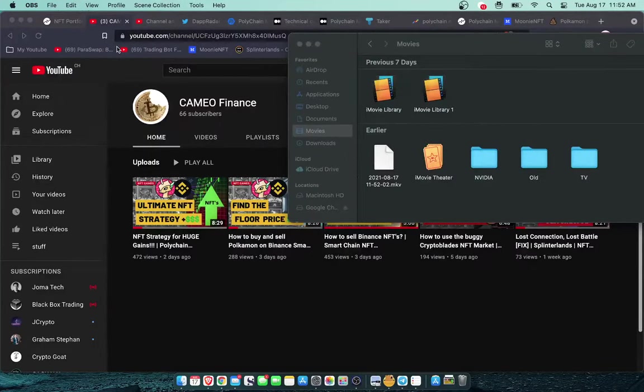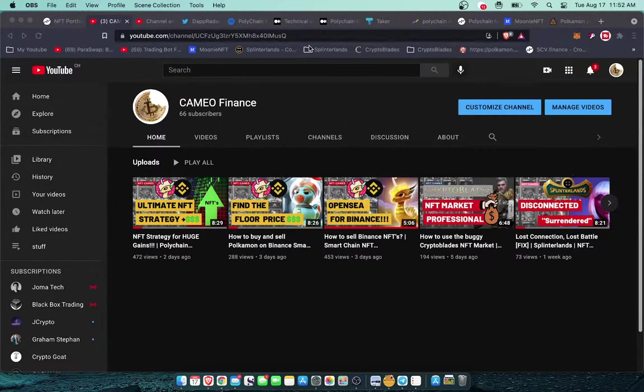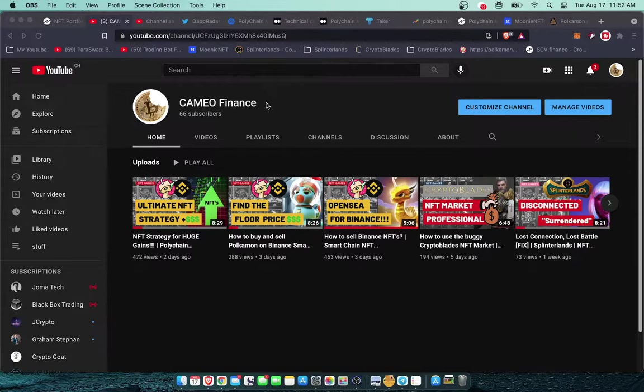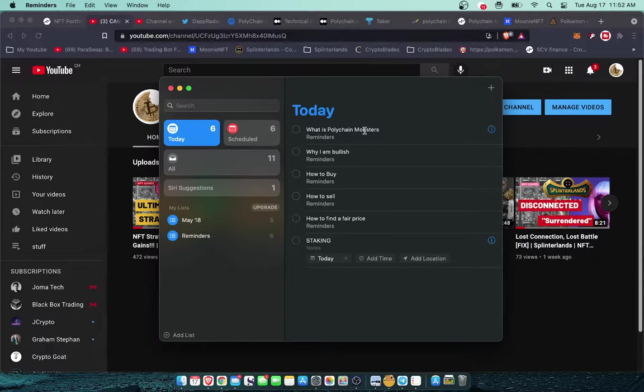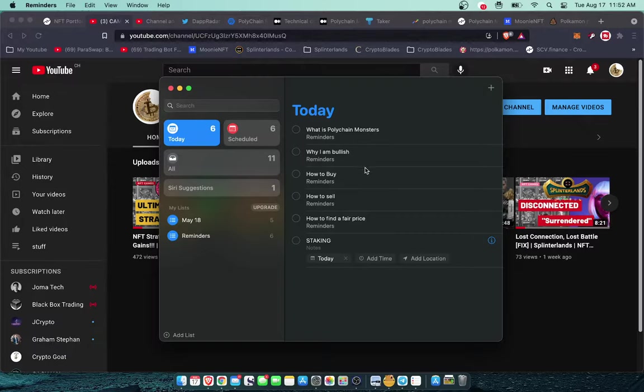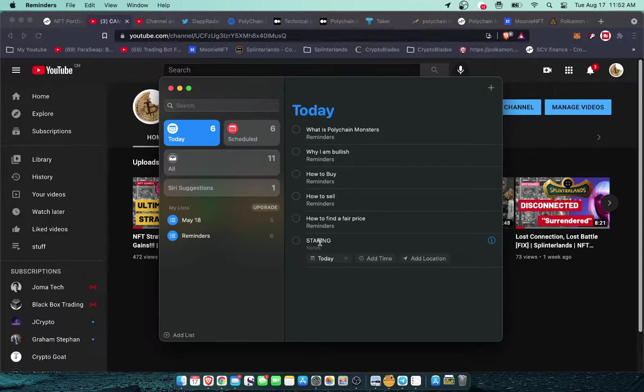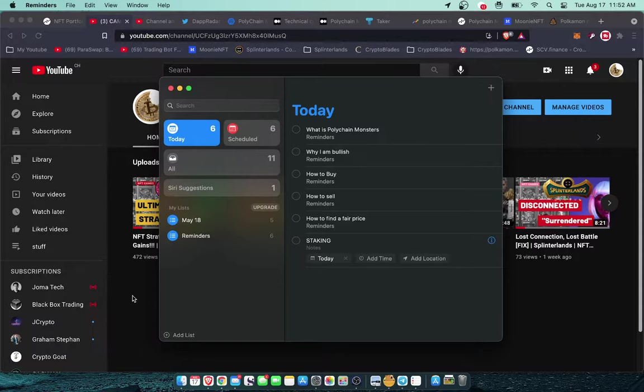What is up everybody, it is Cameo Finance and I am back with another video. Today I'm going in depth into Polychain Monsters. I made a list here, so I'm going to go briefly into what is Polychain Monsters, why I'm bullish, lots of bullish signals, how to buy, how to sell, how to find a fair price, as well as staking which is going to be one of the biggest driving factors in this ecosystem.